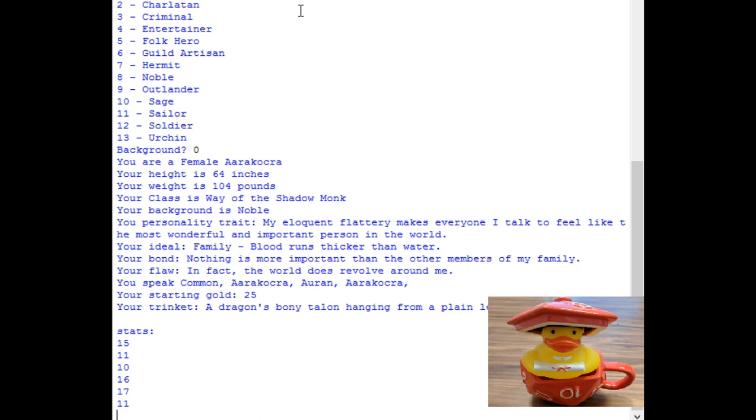Elegant flattery makes people feel wonderful. Bond is with the family. Nothing's more important than the members of the family. Oh hey, that works out well with the ideal and the bond. And your flaw, the world does in fact revolve around me. Oh, you speak common, oran, aarakocra. Okay, I got aarakocra in there twice. That's a programming error on my part.